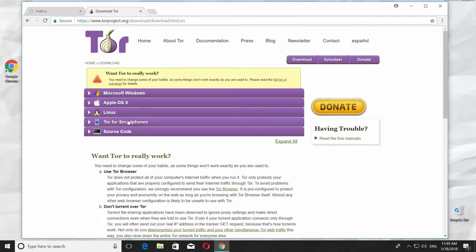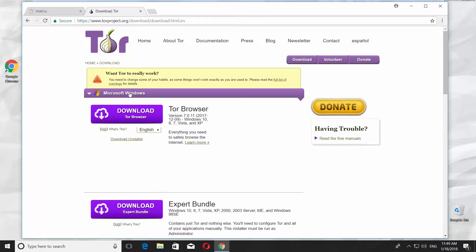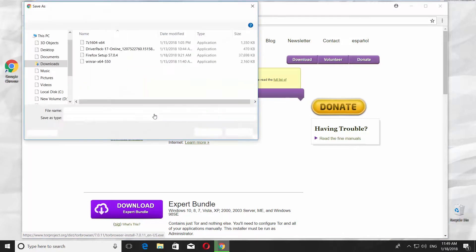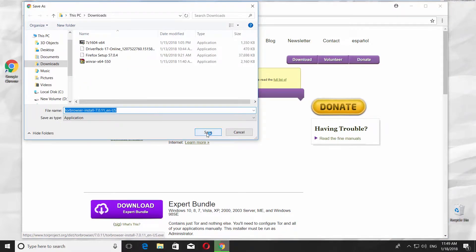It is available for different operating systems. Click on Microsoft Windows. Click on the first Download button. Set the path and click Save.